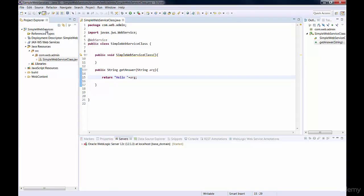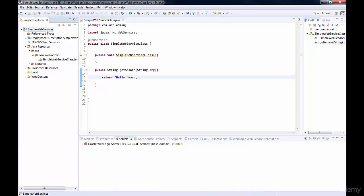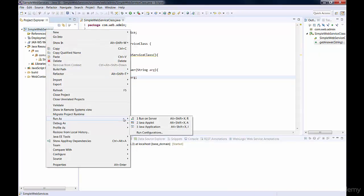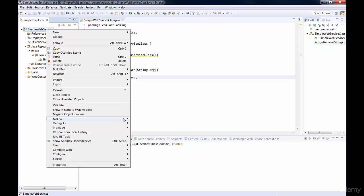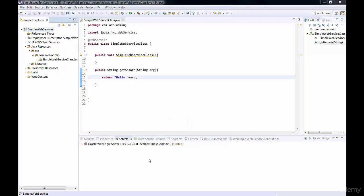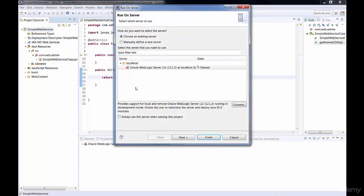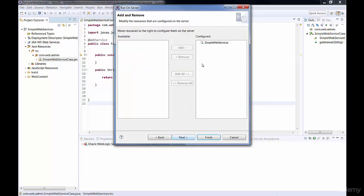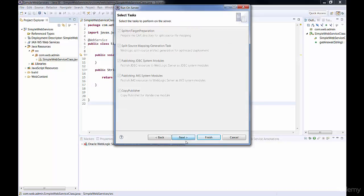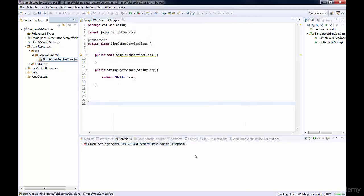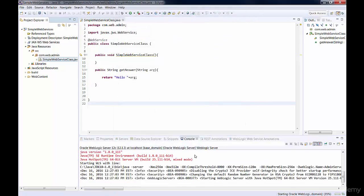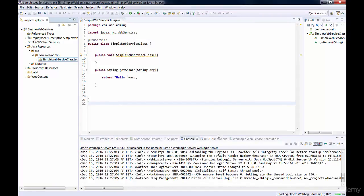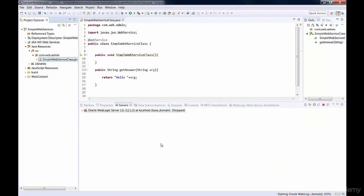So let me deploy this to the server and see if it works. Right click on the project and click Run on Server. We'll just choose our server, say Next, Next, Next, and Finish.